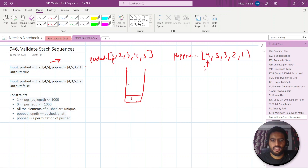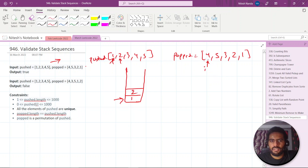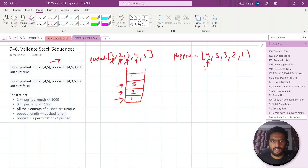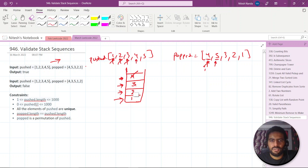After inserting one, we check whether pop's current element equals stack's top. It is not equal, so we move further. We insert two, compare with the current pop element — not equal, move further. We insert three — still not equal to the pop element. We insert four, and now we compare: pop's current element equals stack's top (four). So we pop out this element and move our pop pointer forward.